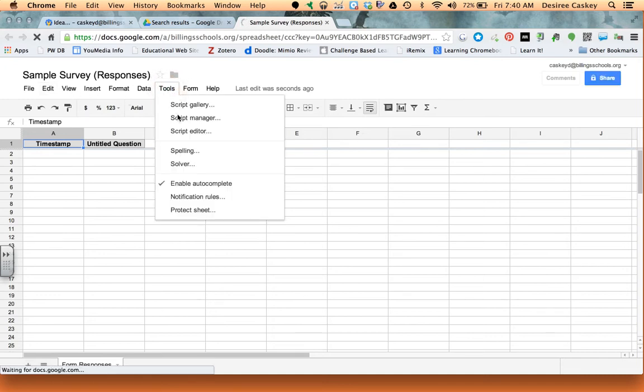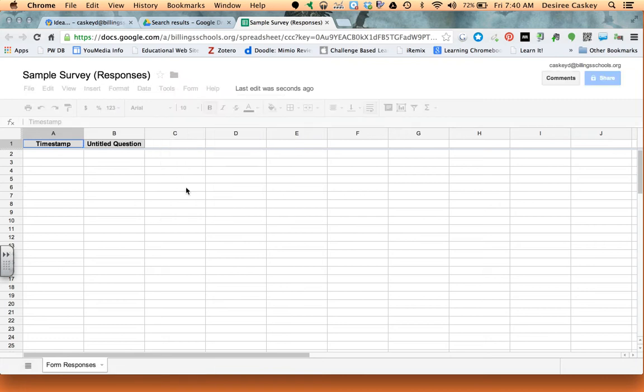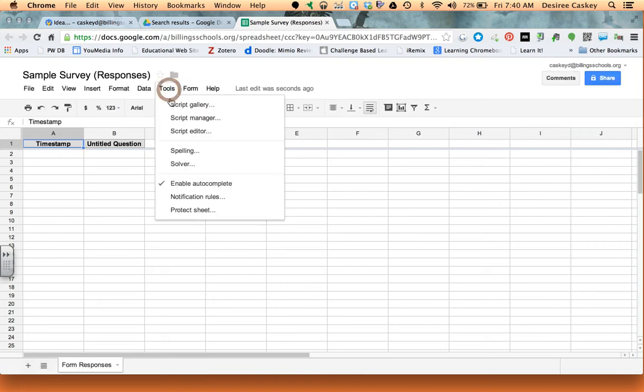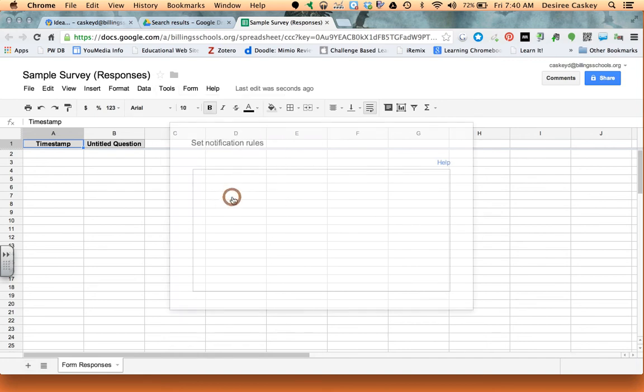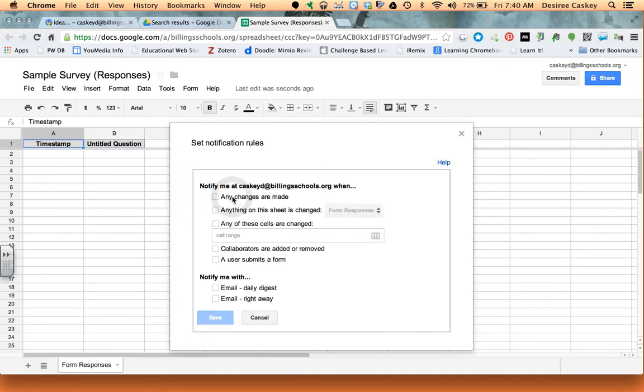You're going to see down towards the bottom, excuse me I'm sorry, tools, you're going to see down towards the bottom notification rules. I will click on that and when I click on that you're going to see that I have several different choices here.